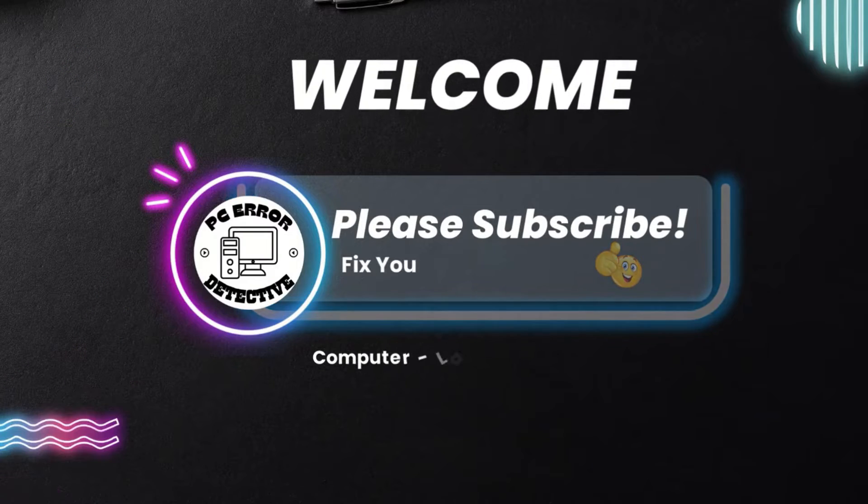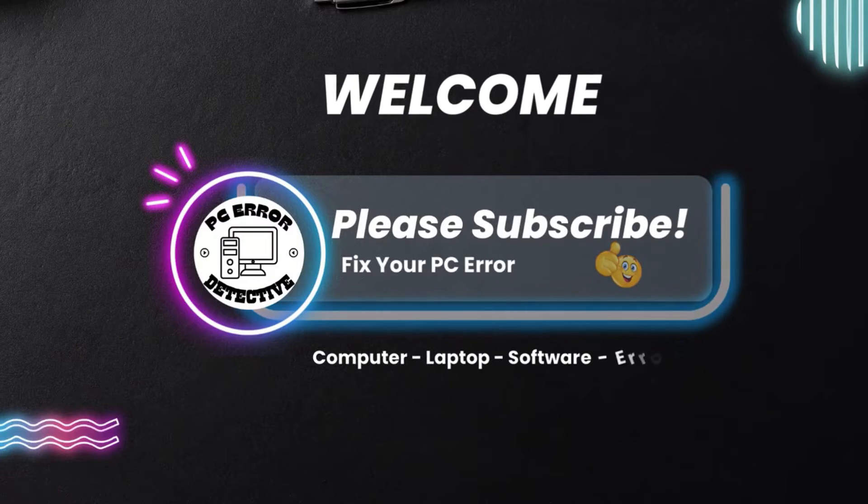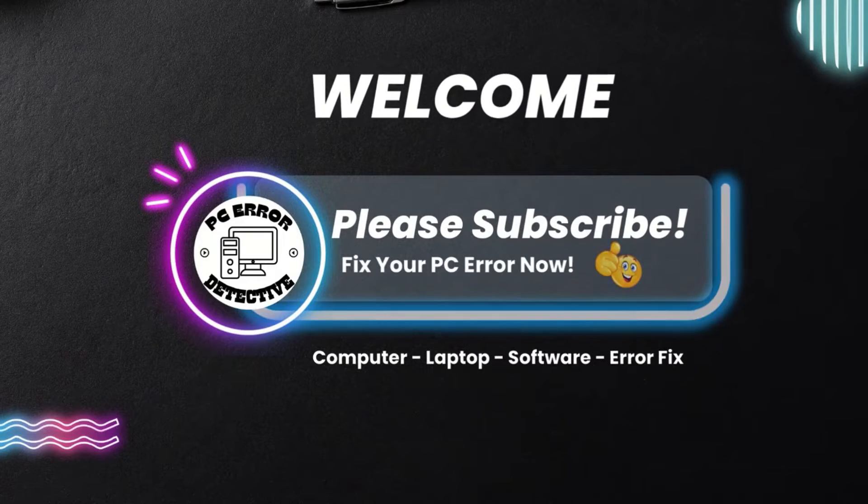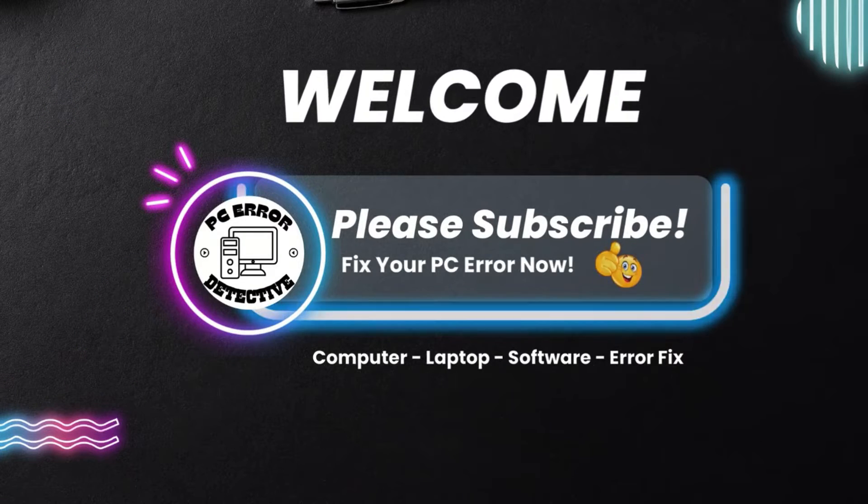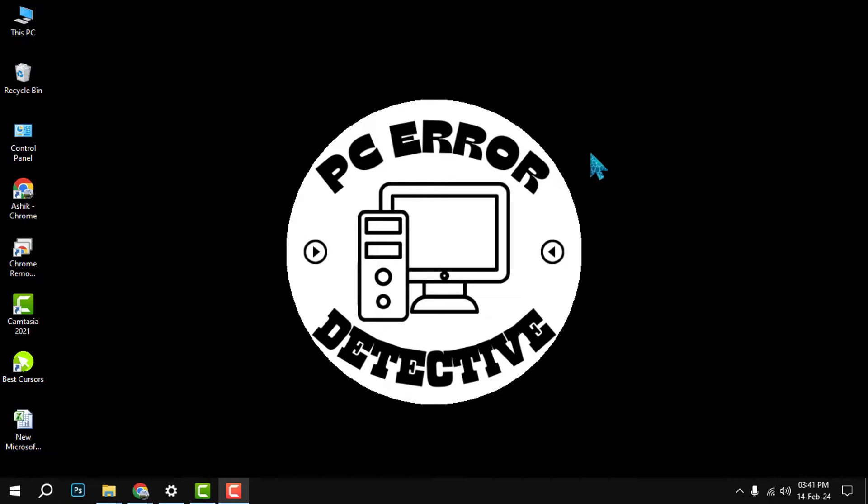Welcome to PC Error Detective. In this video, we will show you how to uninstall EasyTune. But before we start, please make sure to hit the subscribe button and the bell icon to get notified of our latest videos.